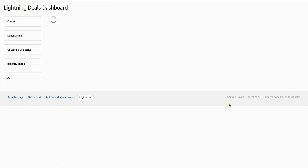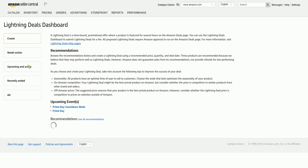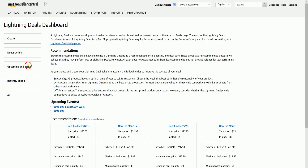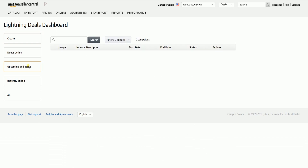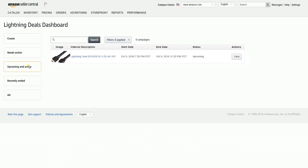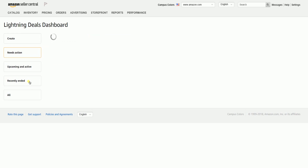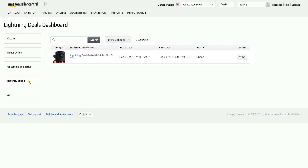To check if the deal you set is successful, click the Upcoming and Active section on the left side. This is where you should see the deal that's going to be launched soon. The Recently Ended section shows the deals that have just ended.